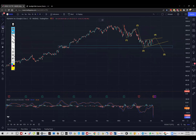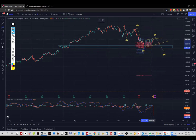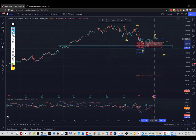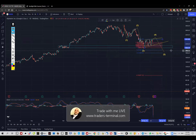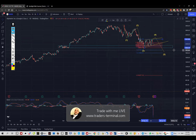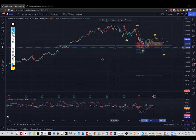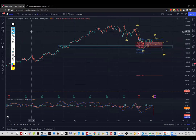In terms of projections for the fifth wave, assuming that this right here is the top — and you need to adjust on switches if it goes slightly higher — we get 1933 on the upper end and 1805 on the lower end. So this is the zone we have as a projection for the end of wave five, and I will be looking for some opportunities here.